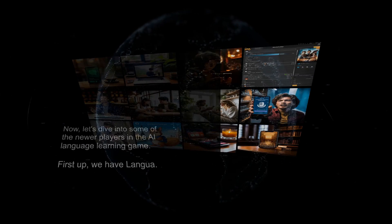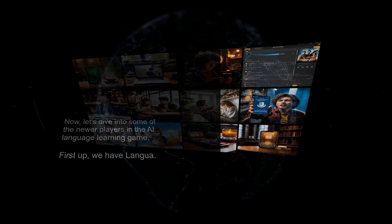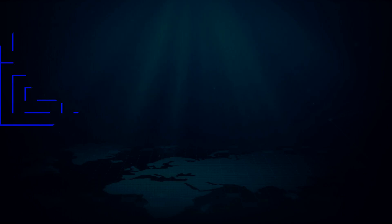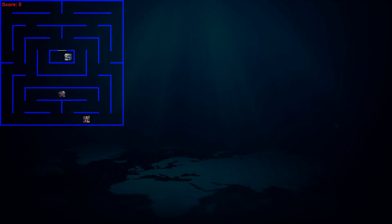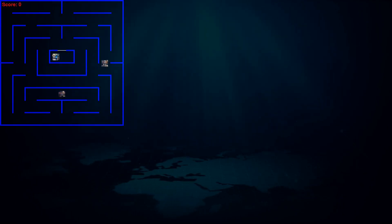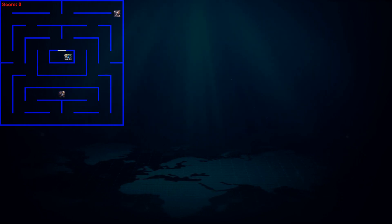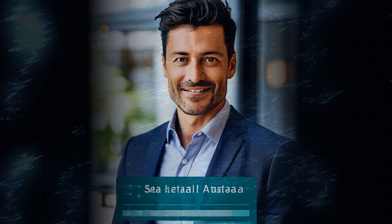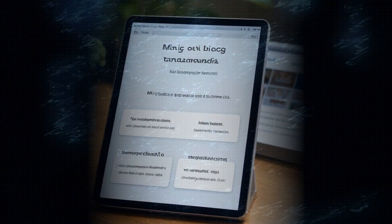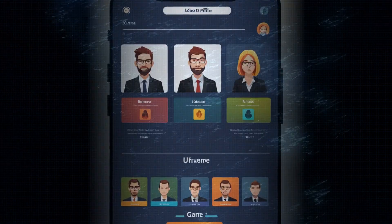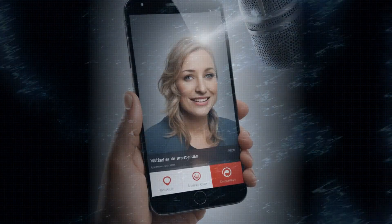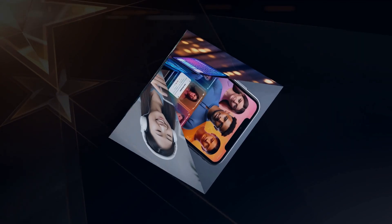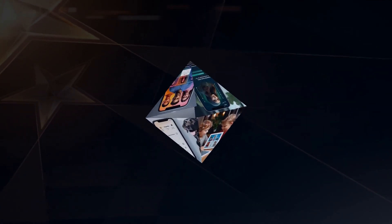Now let's dive into some of the newer players in the AI language learning game. First up we have Lingua. This app is all about immersive conversation practice, and let me tell you, their AI characters are incredibly realistic. Lingua uses advanced voice technology, so you'll be chatting with AI that sounds almost indistinguishable from a real person. They've got a ton of different conversation scenarios to choose from, so you can practice ordering food, asking for directions, or even having a debate—all in your target language. The AI provides instant corrections and translations so you can learn from your mistakes and improve as you go.